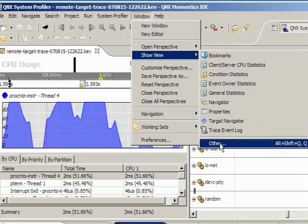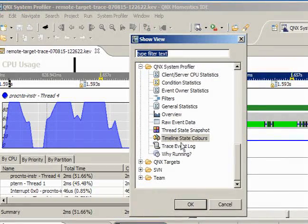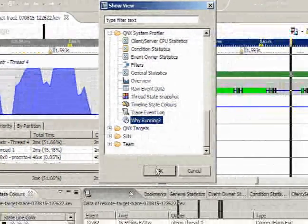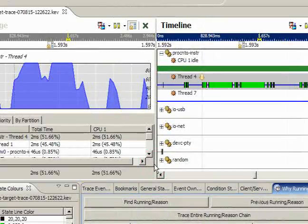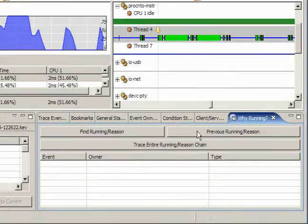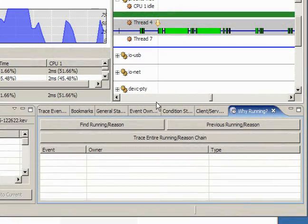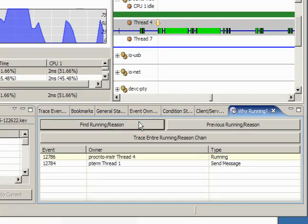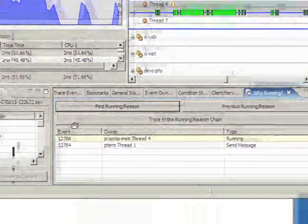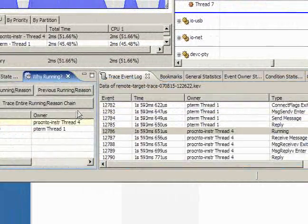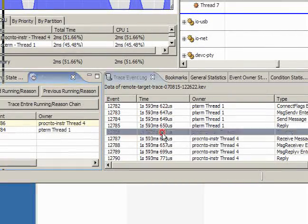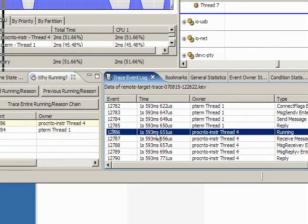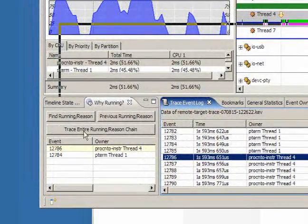We can use the Why running view to select a point in time, and whatever's running at that point in time, if you do a query to figure out what the Why running state is, it'll go back and tell you, oh, PROC NTO in this case is running because we had a P-Term call. Well, it doesn't seem likely that P-Term is the cause for our PROC NTO Thread to be consuming a lot of CPU, but just to make sure that we can validate that, let's go and run this secondary query, which is the client-server CPU statistics.